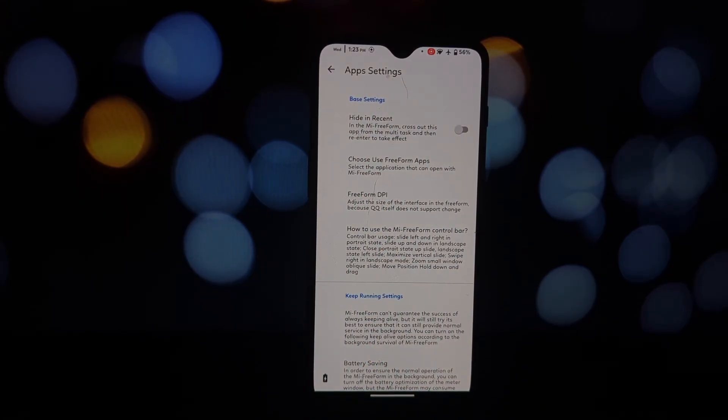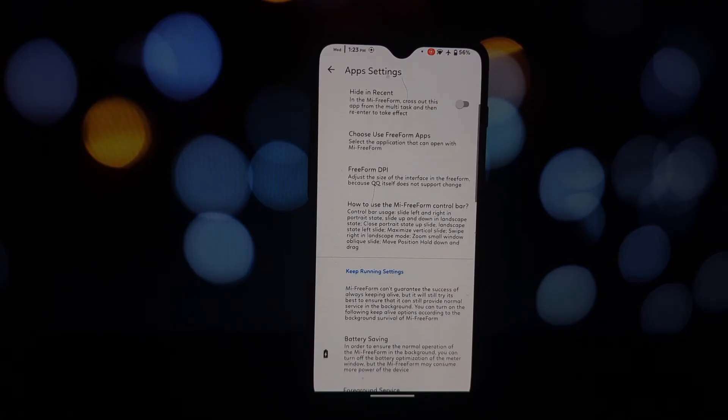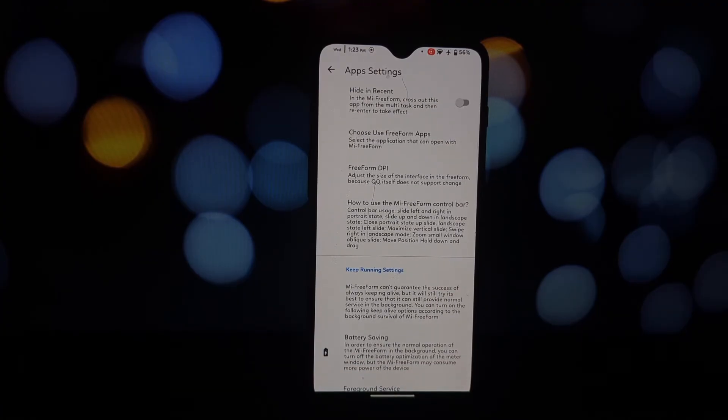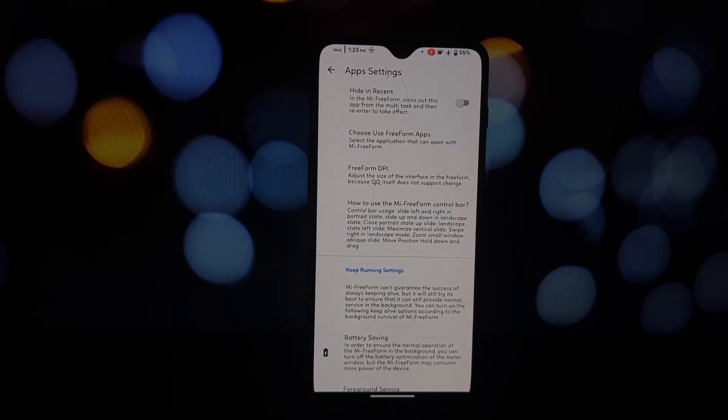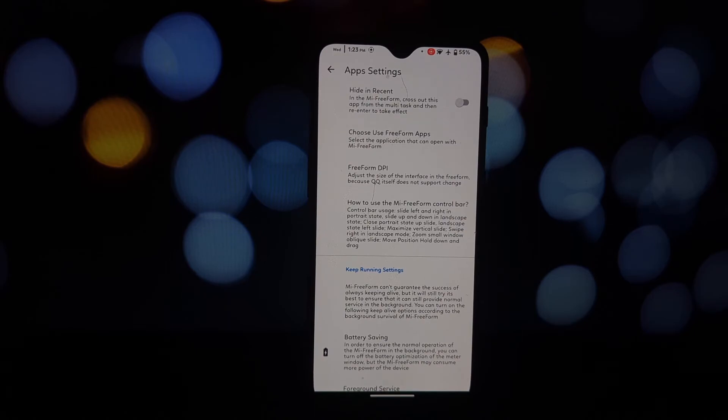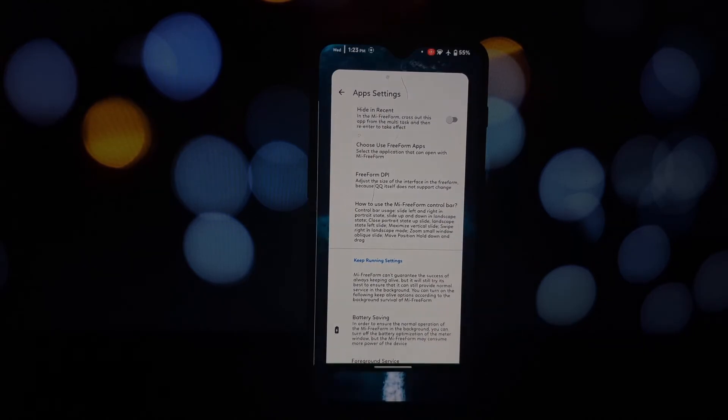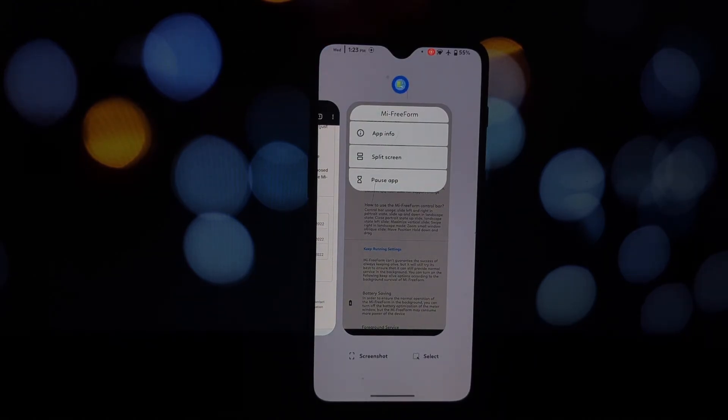Open the Mi Freeform app to configure some settings for the floating windows, like their default size and behavior. You might also be able to enable access to floating windows through your quick settings tiles.